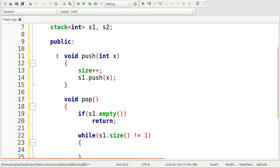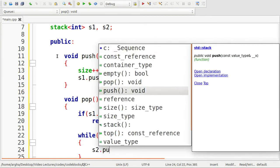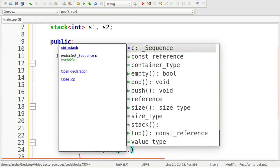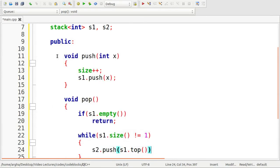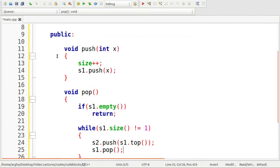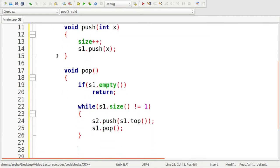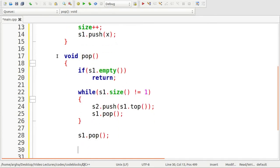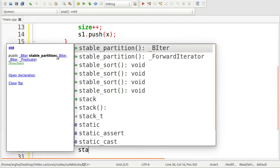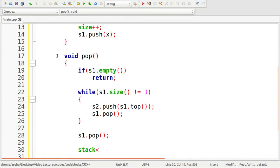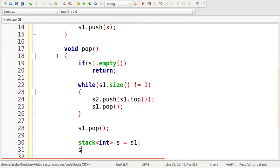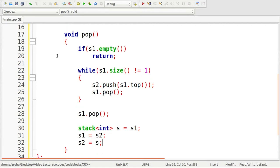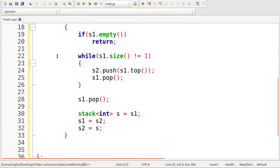What I'm going to do is push to s2 all the elements of s1, so I invoke the top operation and pop that element from s1. After that we'll be left with only one element in s1, and that is the desired element to be popped from the actual queue. So we do s1.pop. Now s1 is empty, and as s2 is the auxiliary stack, we need to swap these two stacks. I'm going to take a stack variable here and store s1 here, then s1 equals s2 and s2 equals s. That's the pop operation.